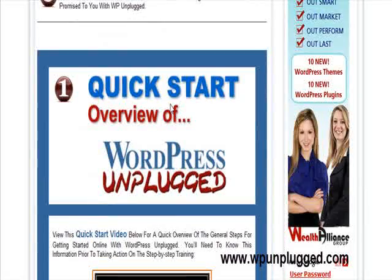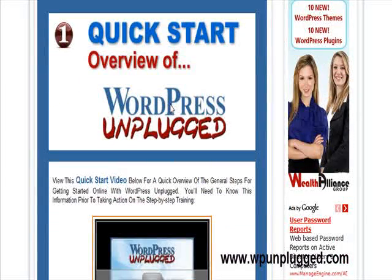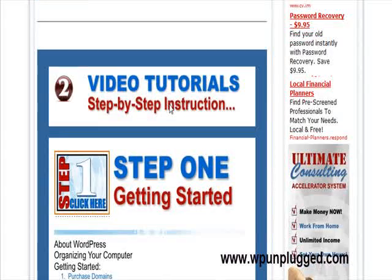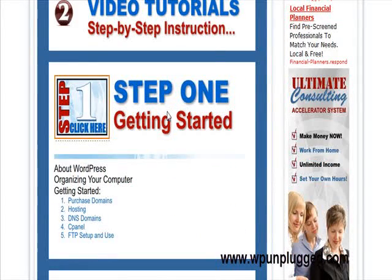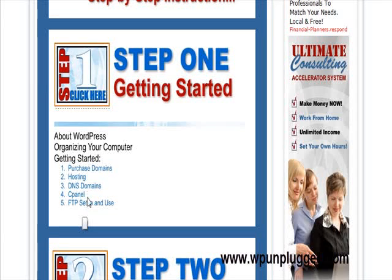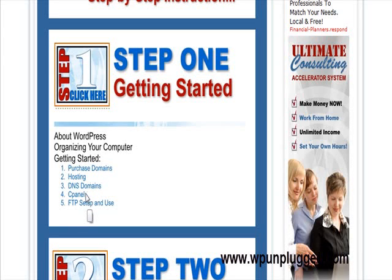You get two quick start videos to get you started. You get the video tutorials that come up here in step one — how to get started. You can learn how to purchase domains, hosting, DNS, cPanel, FTP. If you don't know what these terms mean, don't worry about it. We explain it to you exactly in these videos. We show you exactly how to set this up within these videos. We are in live accounts and live sites.